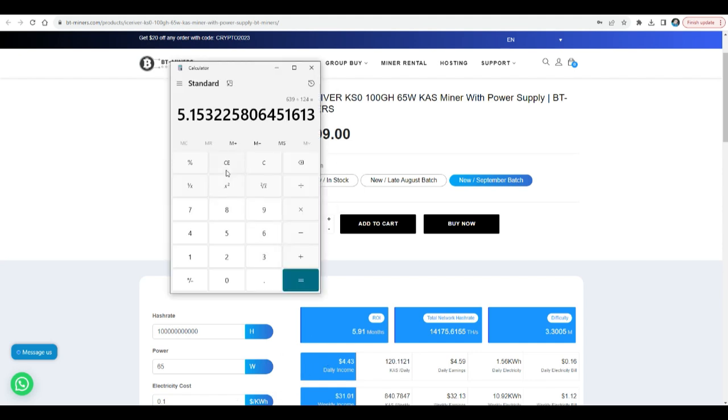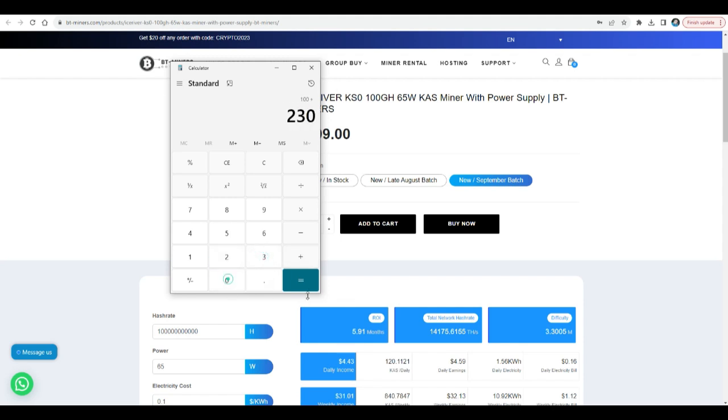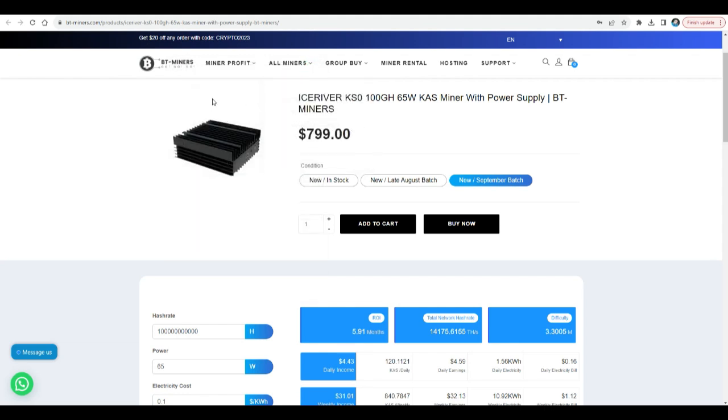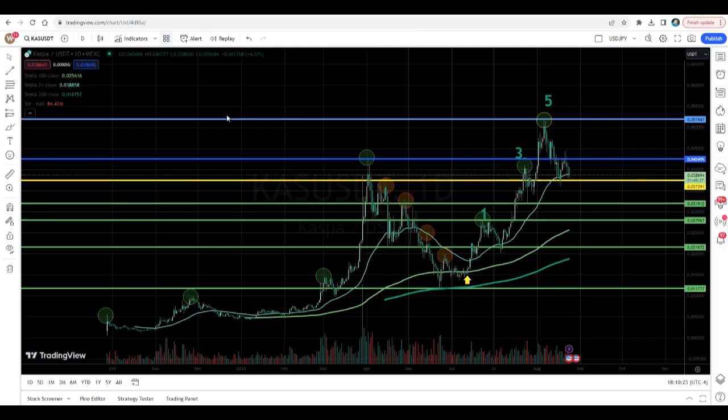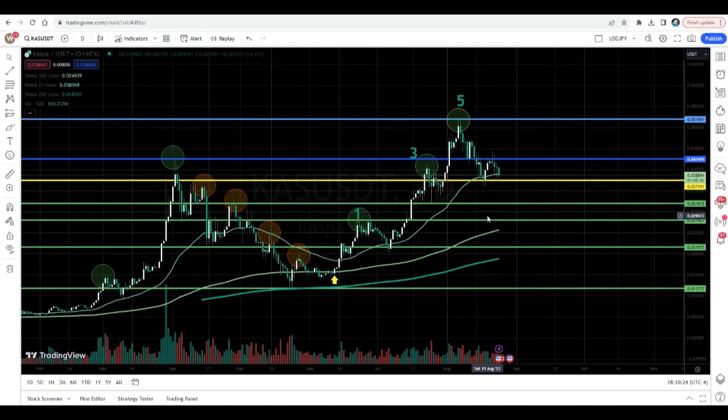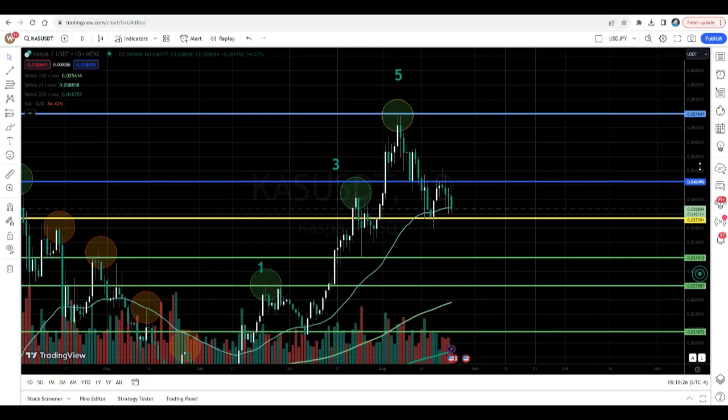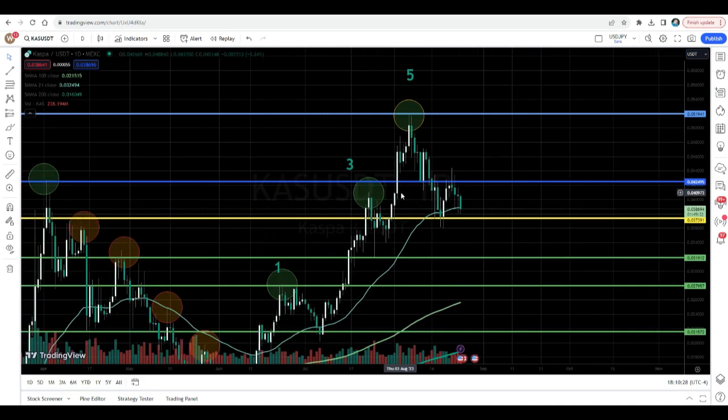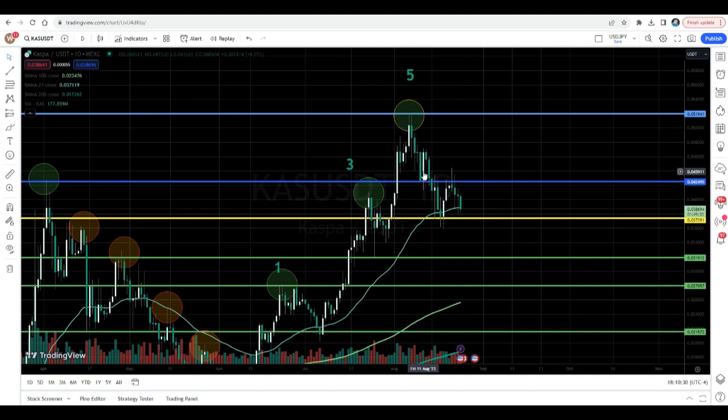In my case, when I got this miner back in July, it was $1,000, plus the $230 customs. Let's do that. $1,230 divided by $124. My case, I need 9.9, almost 10 months to ROI this at current prices and current hash rate of the network. Let's take a look at the price.